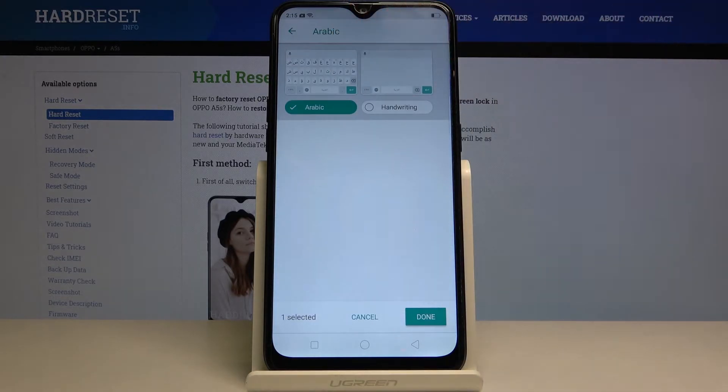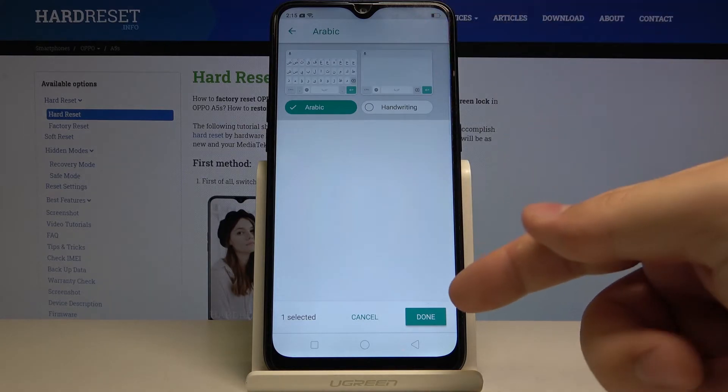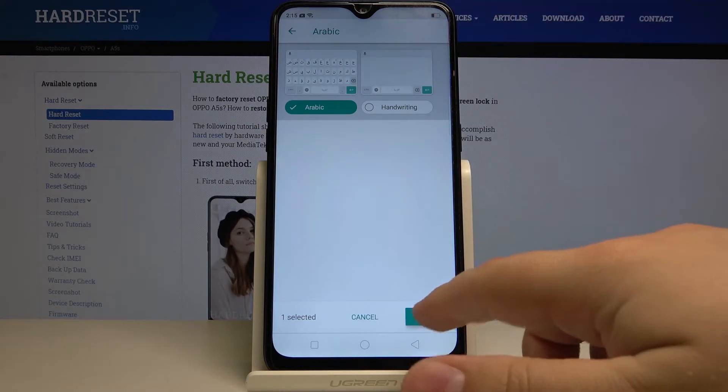Here we can select the keyboard layout. And once you're done, tap done.